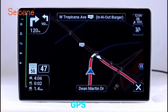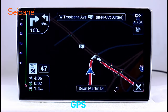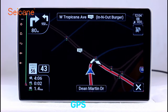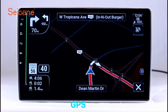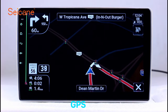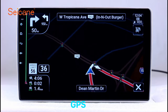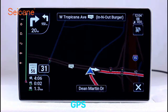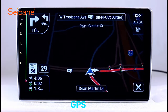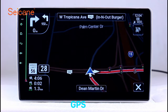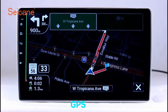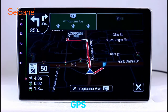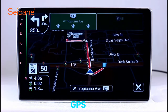GPS. Go to the main menu and open the GPS system. The 3D navigation map shows you accurate GPS locations and route information. It also supports Google Maps. You will never get lost with this function.